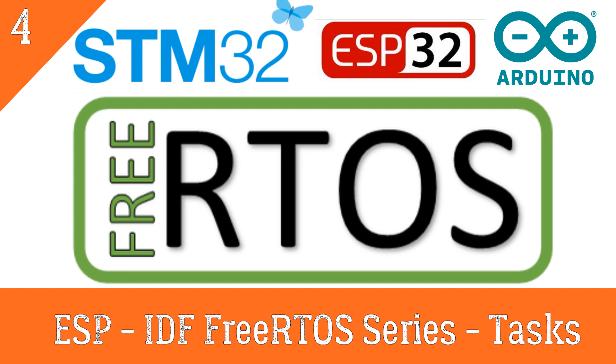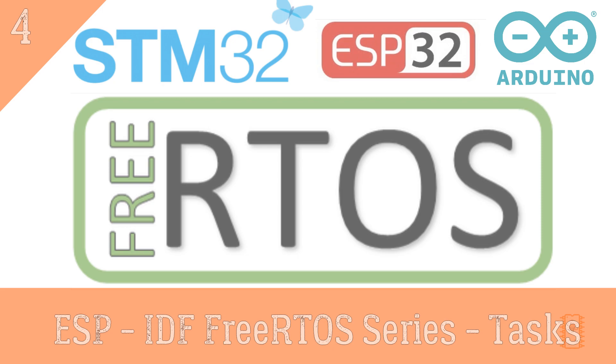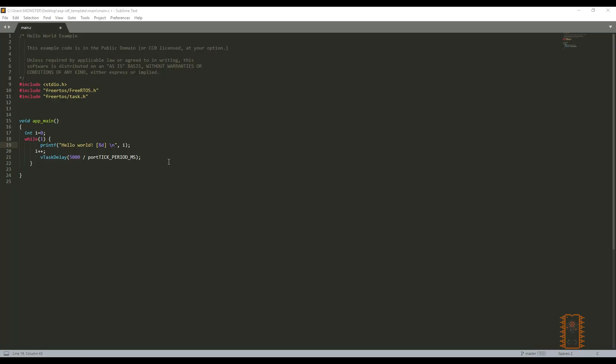Let's start the machine. Firstly, I got my template project to create an example. As you can see, it has already FreeRTOS libraries because of delay function.